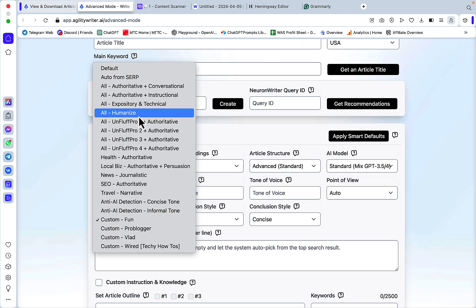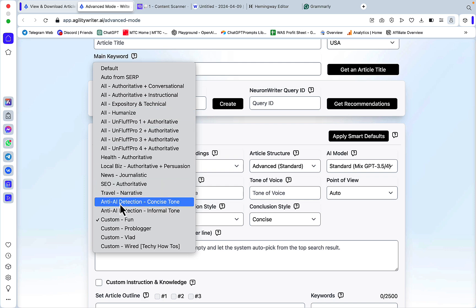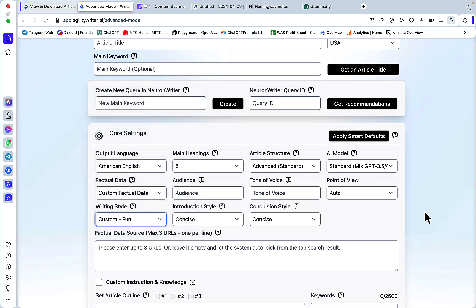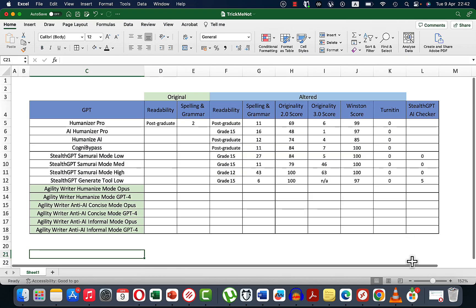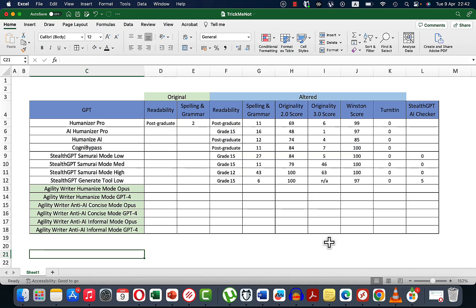What caught my eye is the humanized writing style and the two anti-AI detection modes: concise and informal. We'll test all three, using both GPT-4 Turbo and Claude 3 Opus, in a similar fashion to all the other experiments — checking readability, the amount of grammar and spelling mistakes.